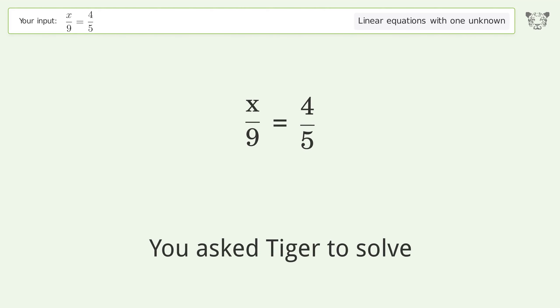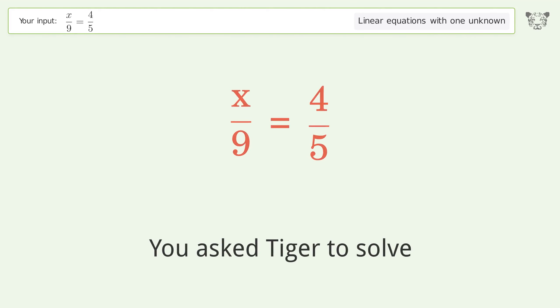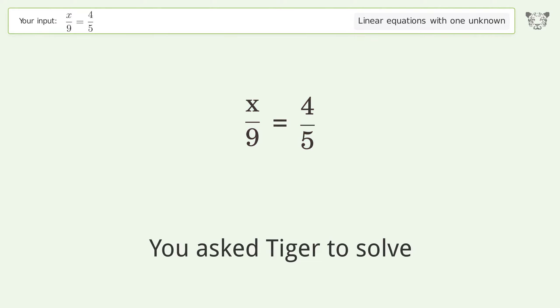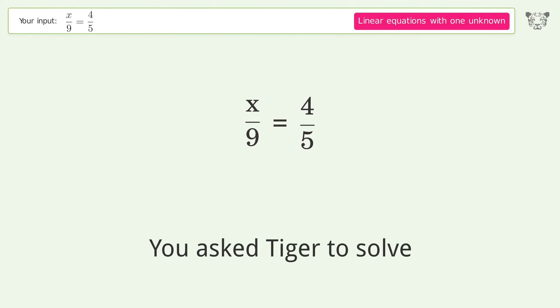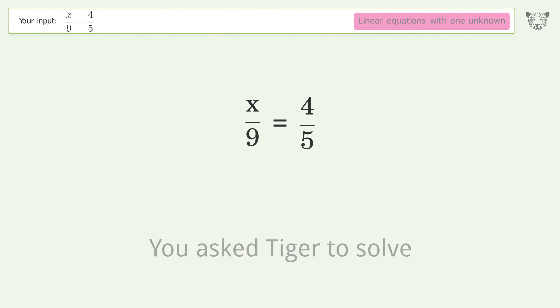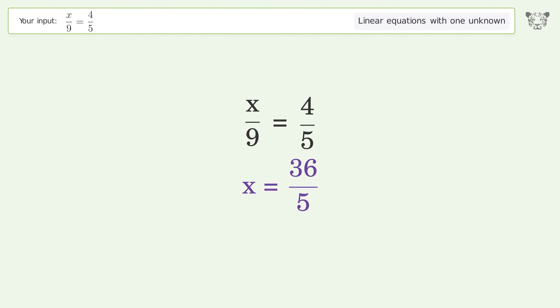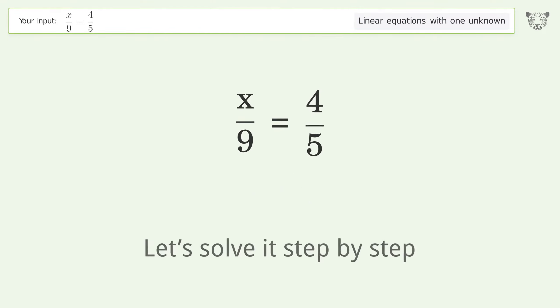You asked Tiger to solve this — it deals with linear equations with one unknown. The final result is x equals 36 over 5. Let's solve it step by step.